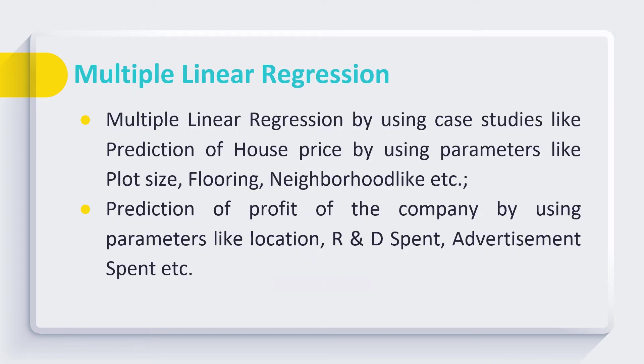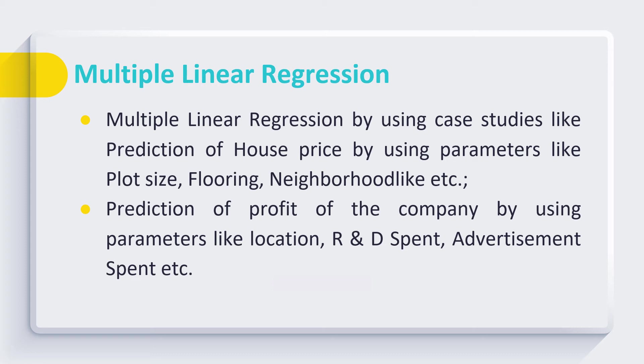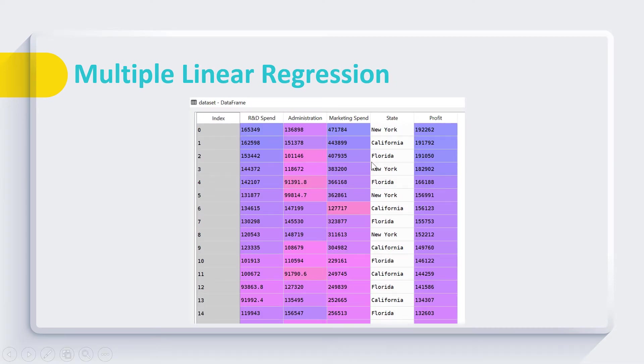Then we extend this discussion to multiple linear regression by considering case studies like prediction of house price by considering multiple parameters like plot size, flooring, neighborhood, etc. We also consider a dataset to predict the profit of the company on the basis of various parameters like its location, the amount the company spent on R&D, advertisement, and so on.